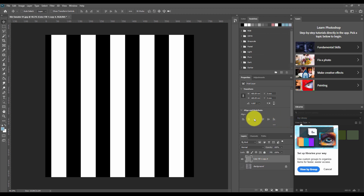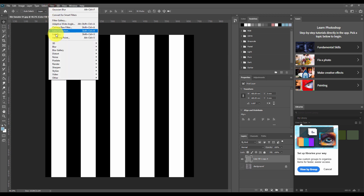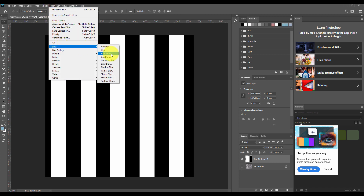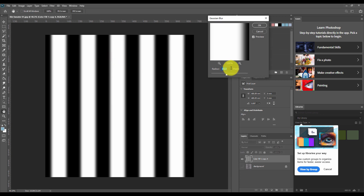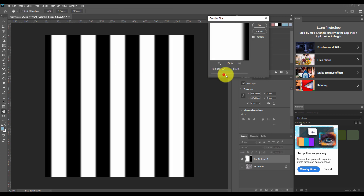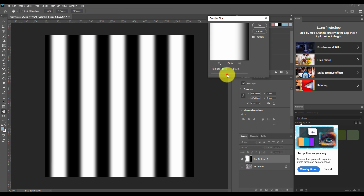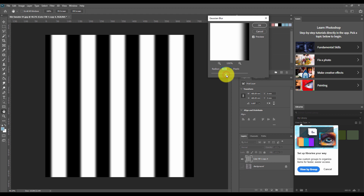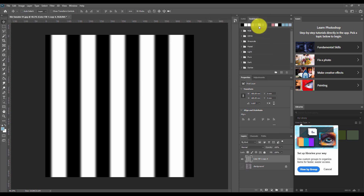The next step is to add a blur. I'm going to use the blur filter and select Gaussian blur. We add blur on the displacement map so that the raised surface has very smooth edges and they're not ragged. Once I have added the blur, my displacement map is ready.